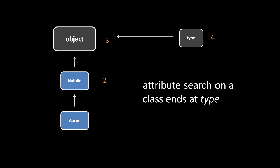So if the Natalie class has a method named foo, but the Aaron class does not, invoking a method foo on an Aaron instance will invoke that method foo in the Natalie class.